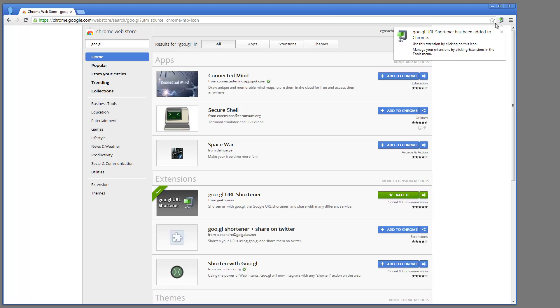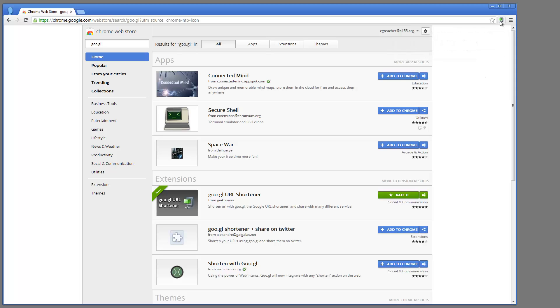What you're going to see up here is this is where extensions show up in your browser. So wherever I log into this account now, this GOO.GL URL shortener will be automatically installed. So you can see that I have this little button here now.